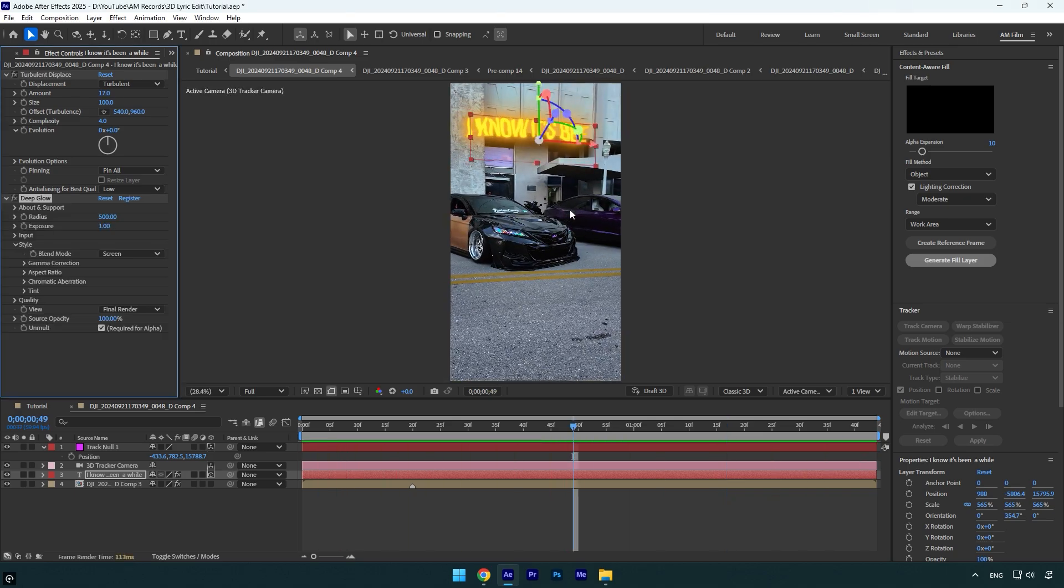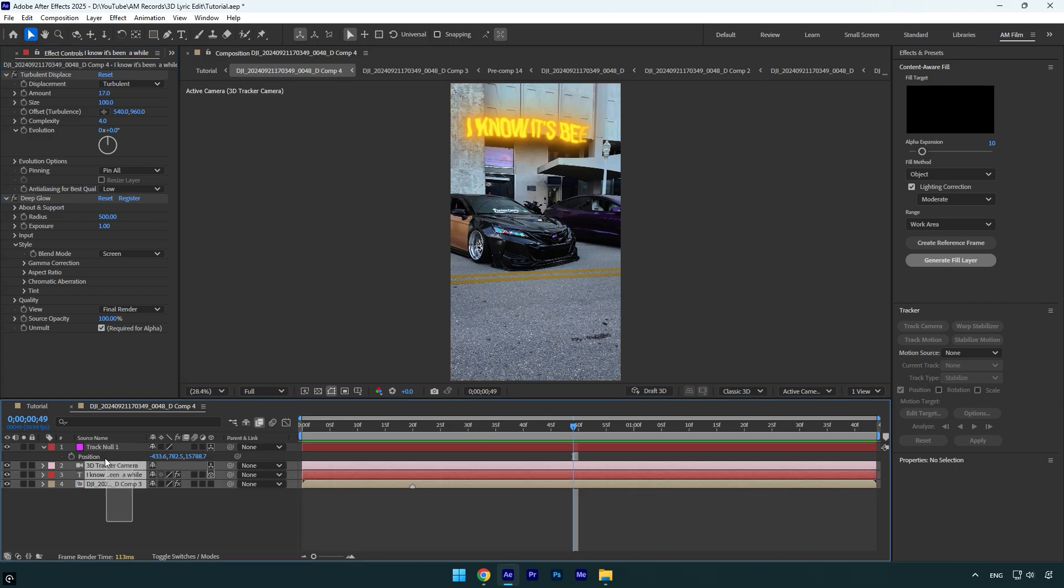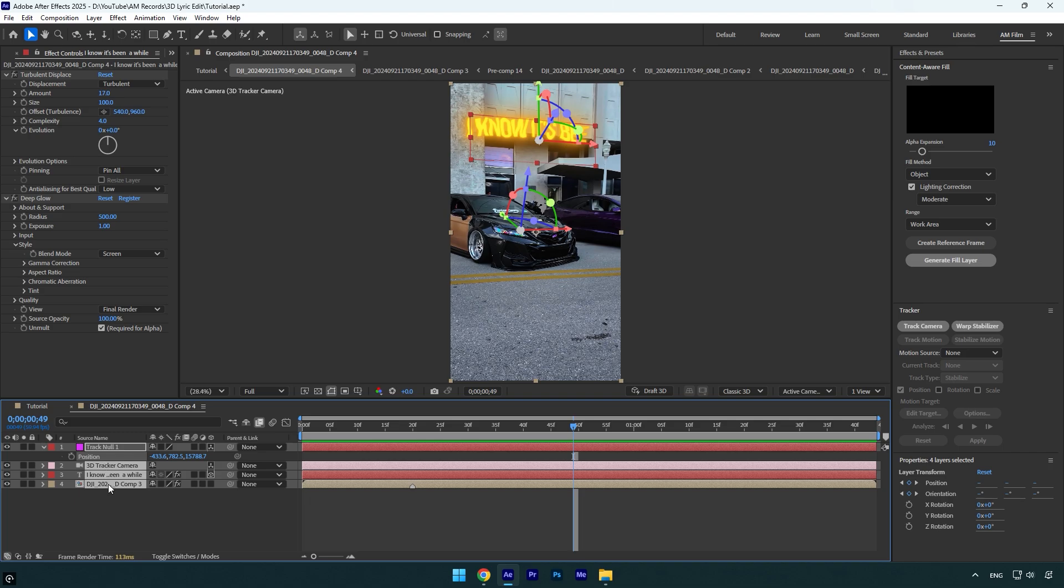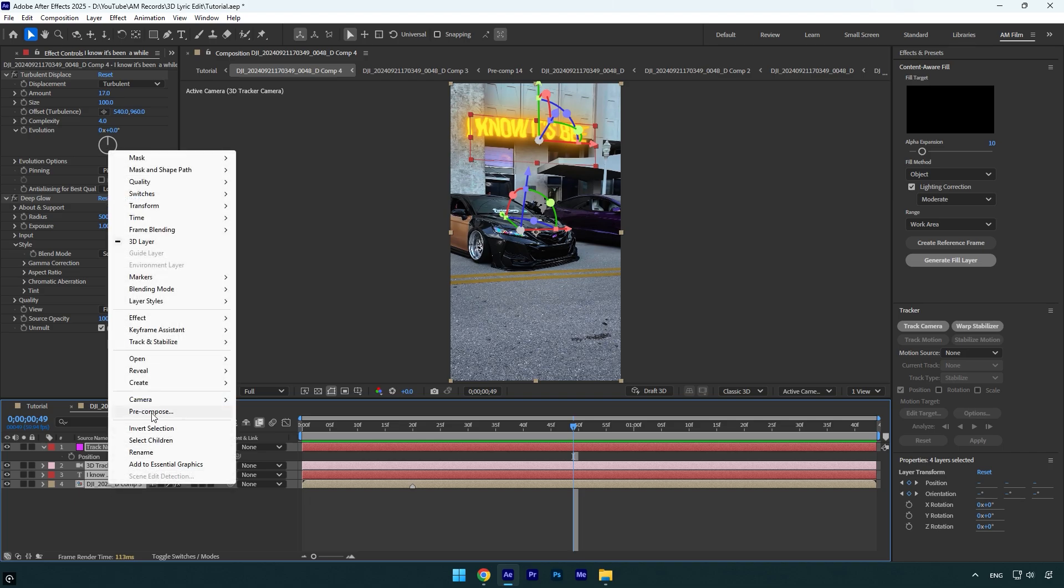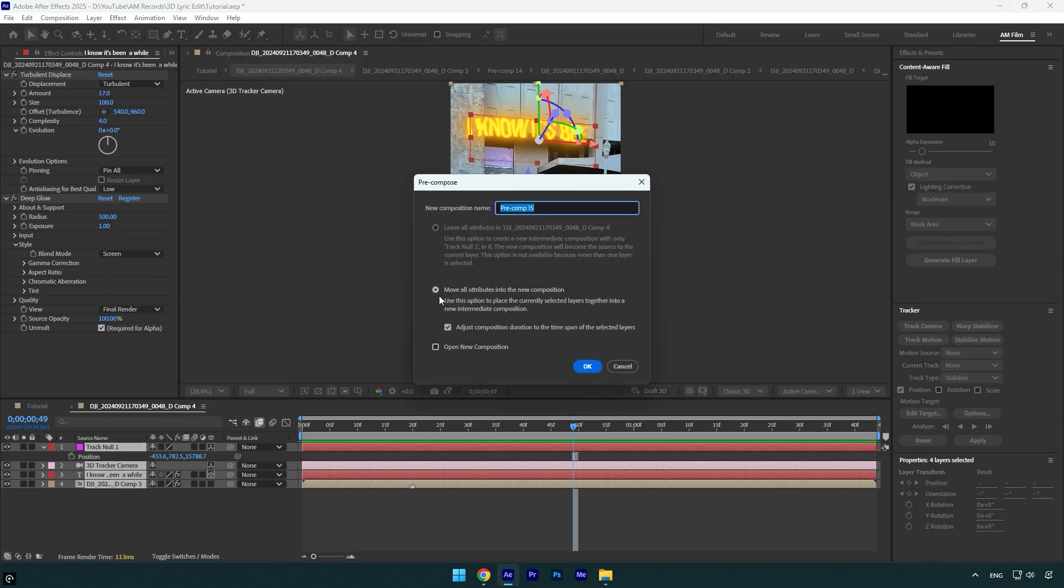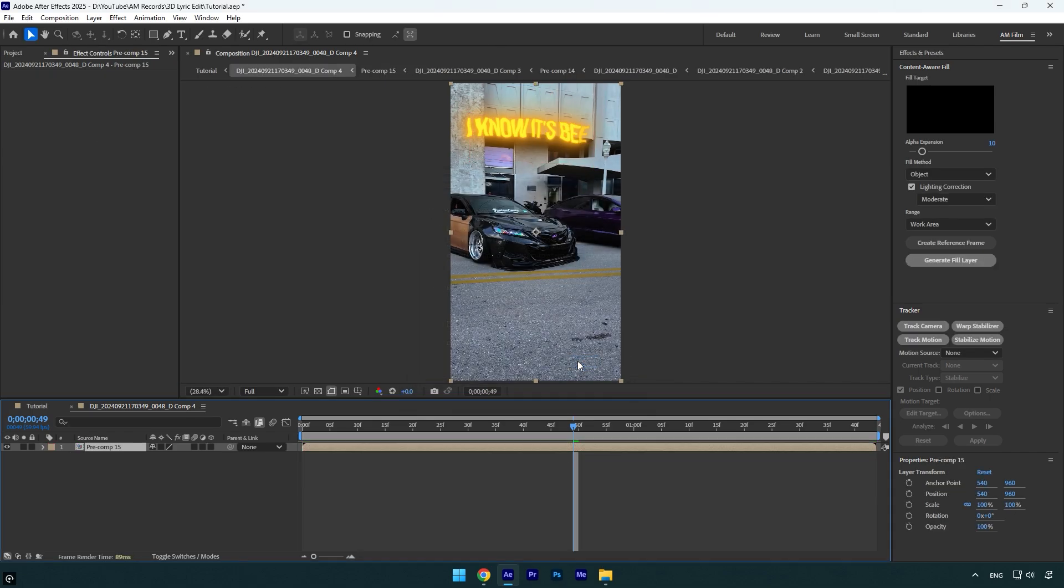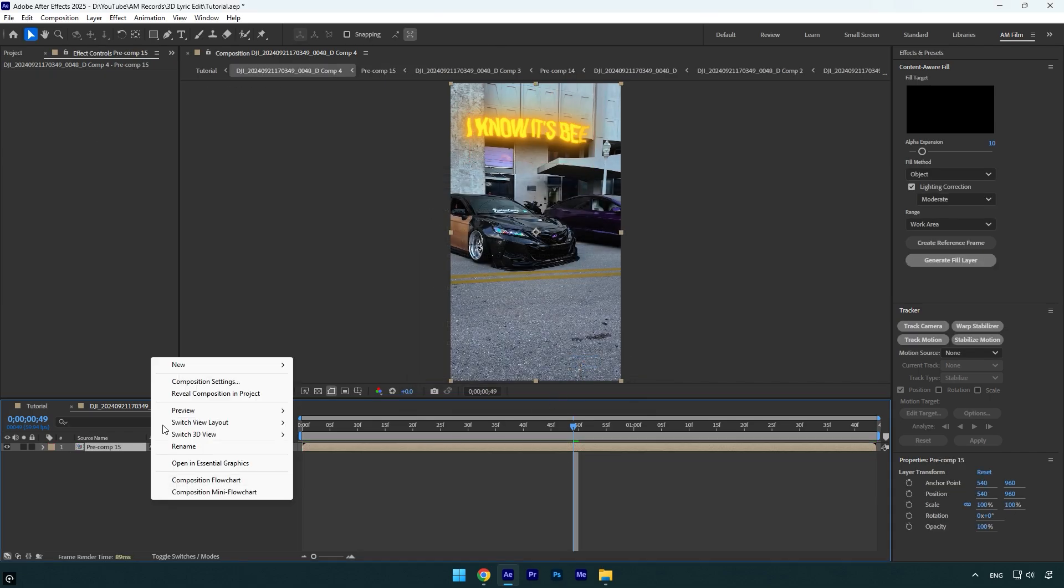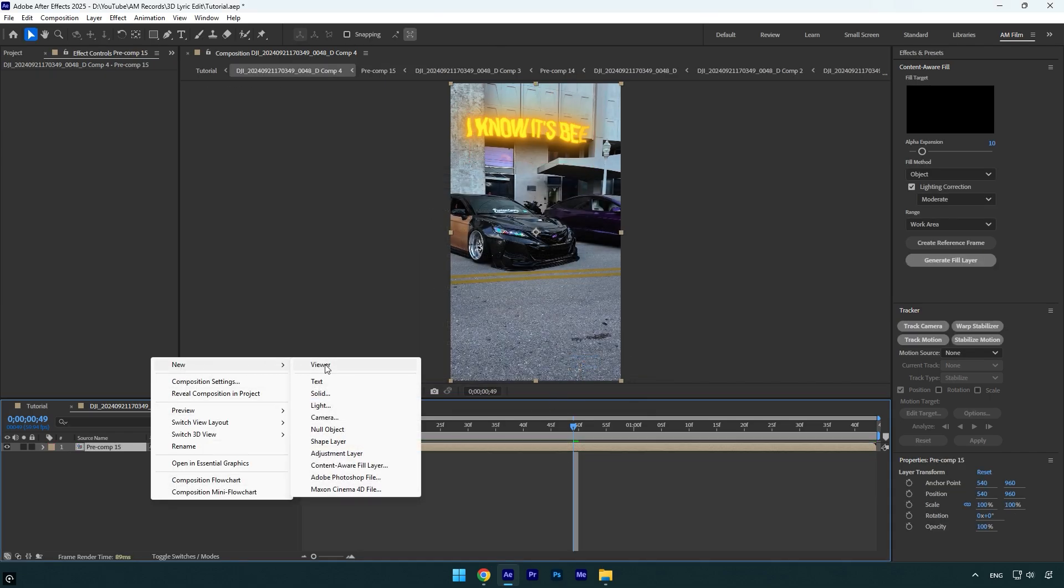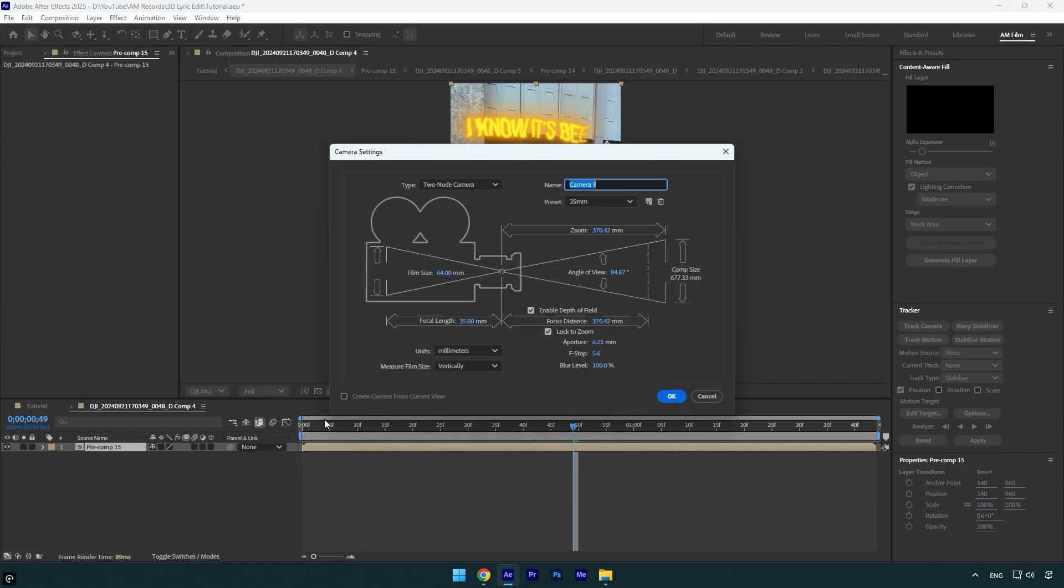enough and the main part is done. Now we'll need to create a camera layer and add other animations like zooming to the text. But before that, make sure to pre-compose these layers into one layer. Make sure 'Move all attributes' and 'Adjust composition duration' is selected and then hit OK. Now create a new camera layer. Change type to